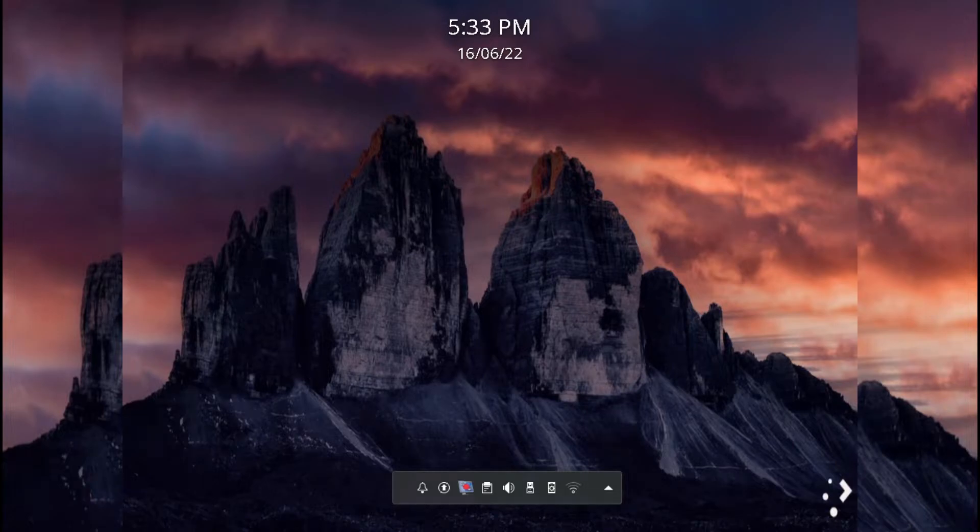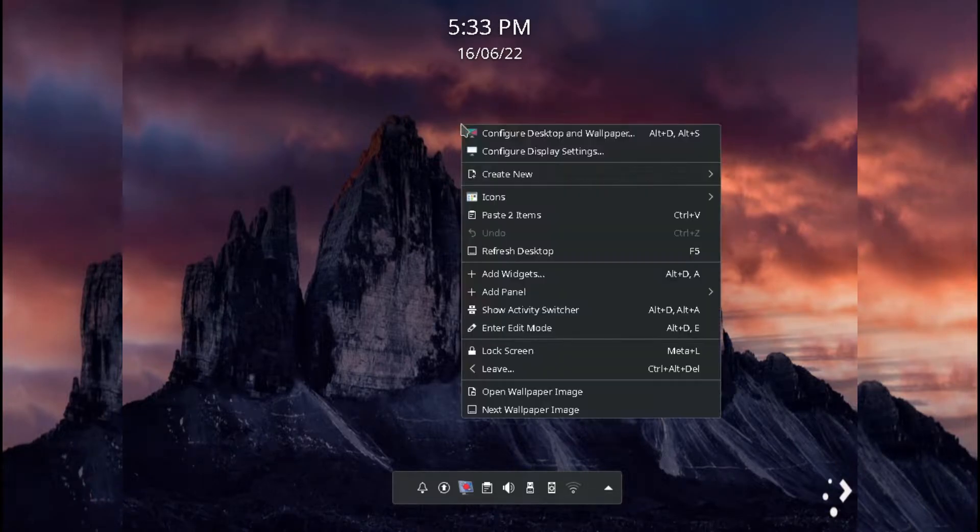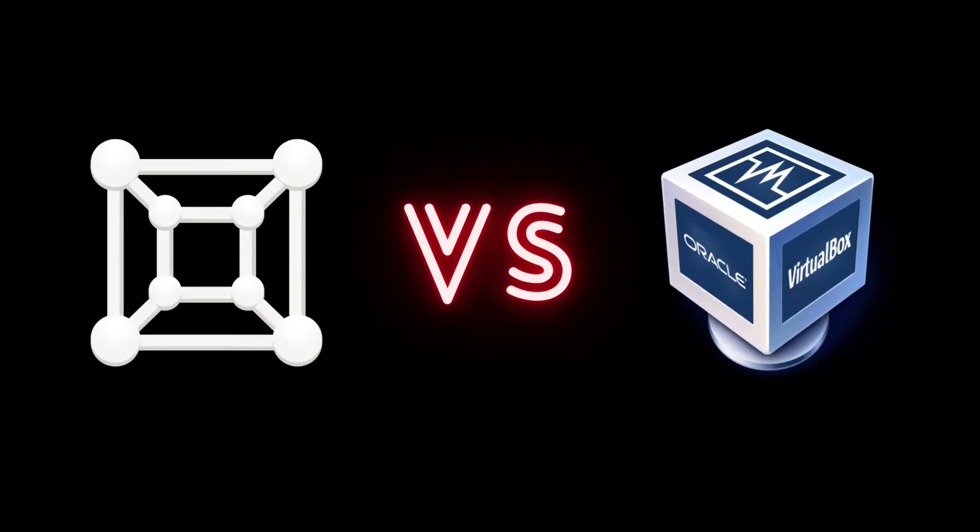Hi everyone, welcome to my channel Secure Linux. In this video I talk about why Boxes is far better than Oracle VirtualBox.